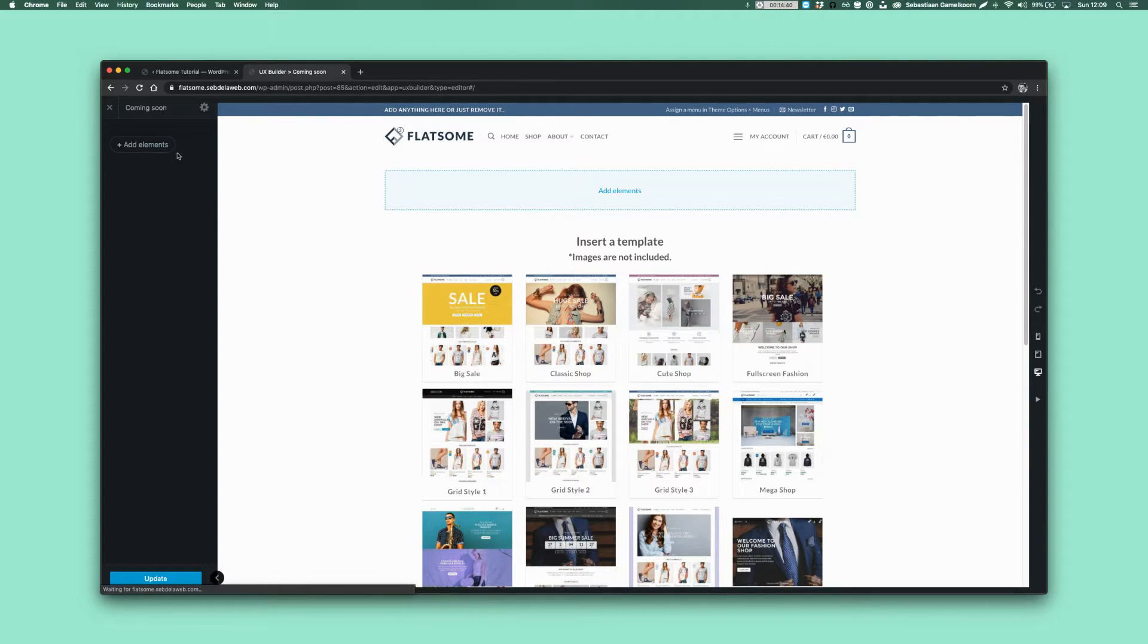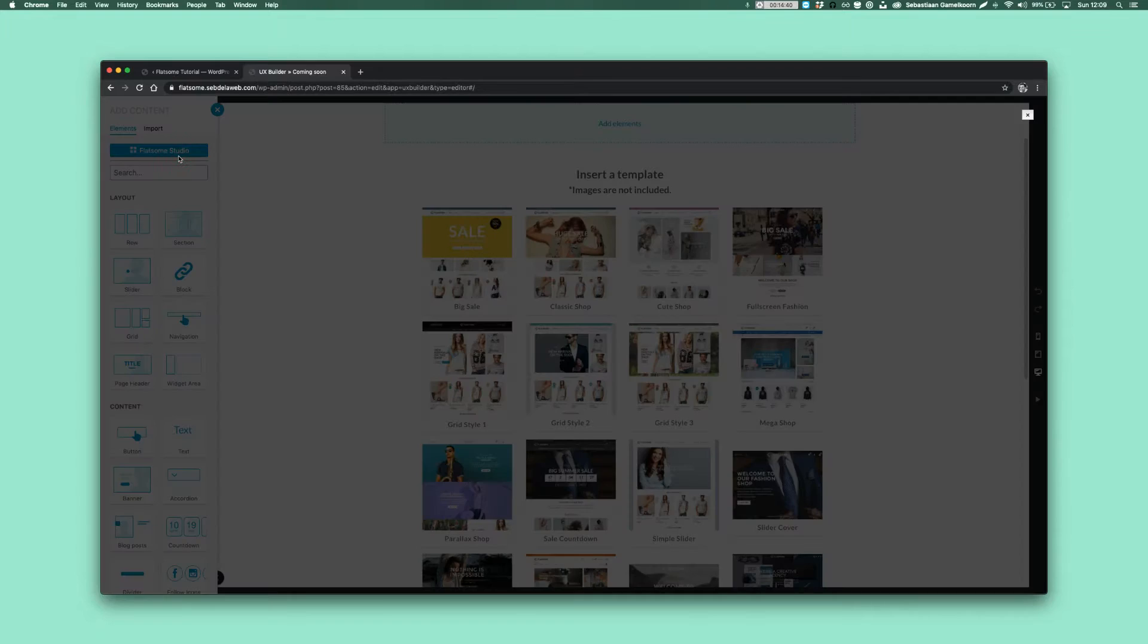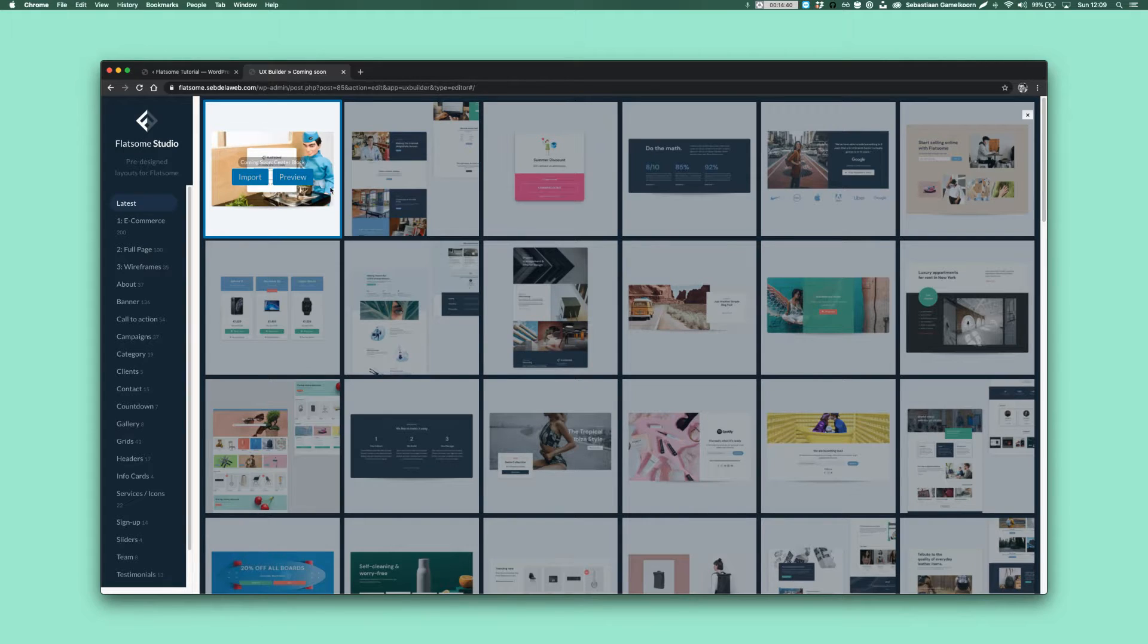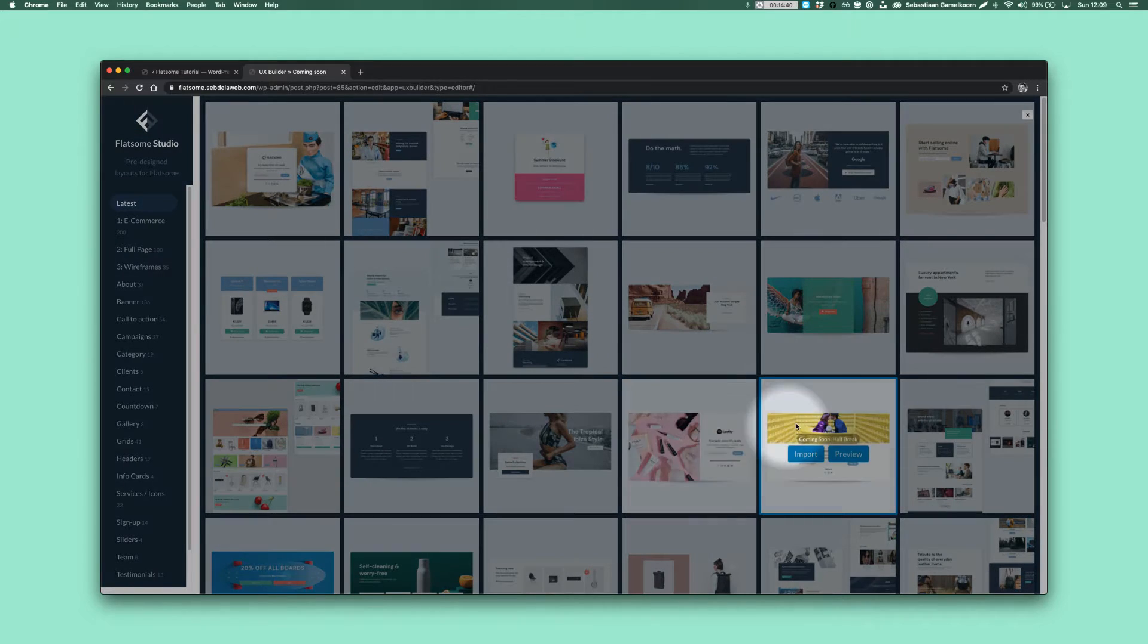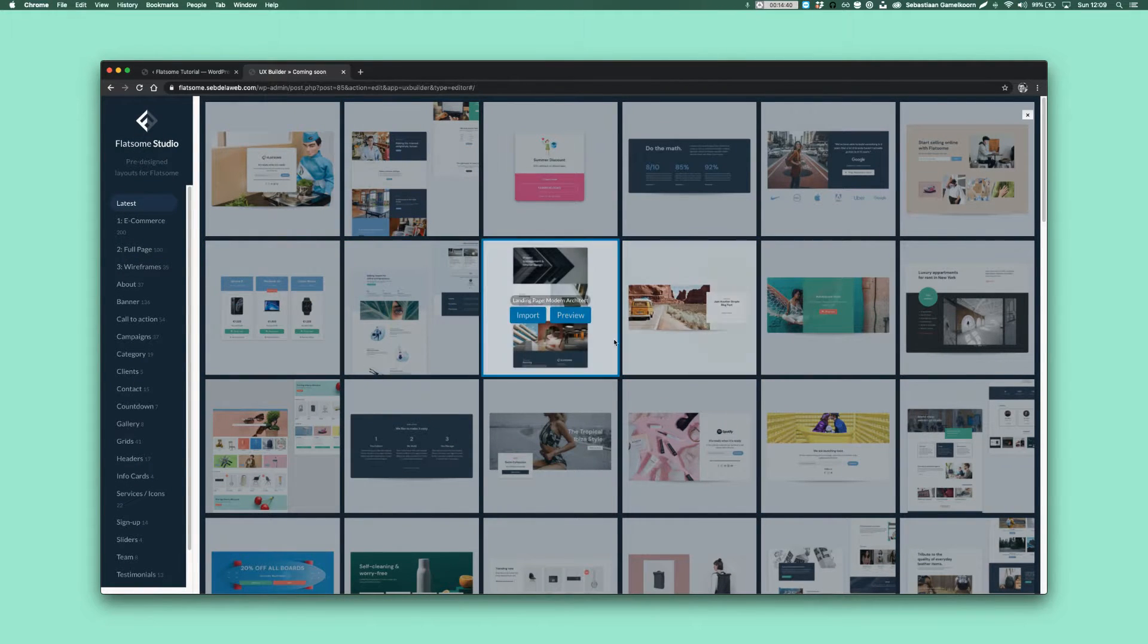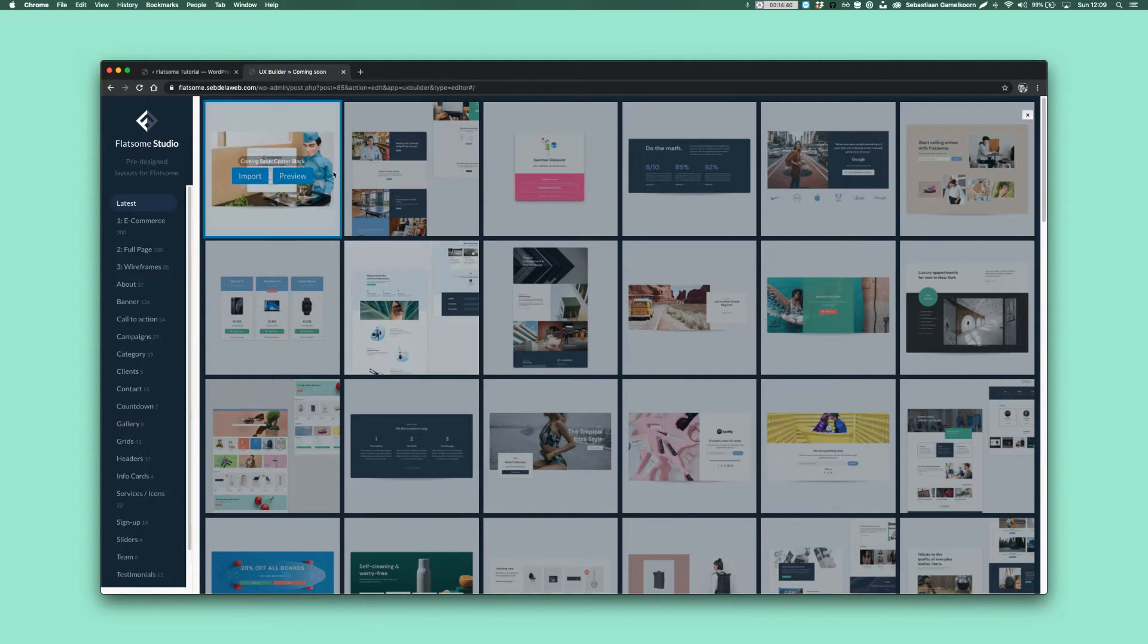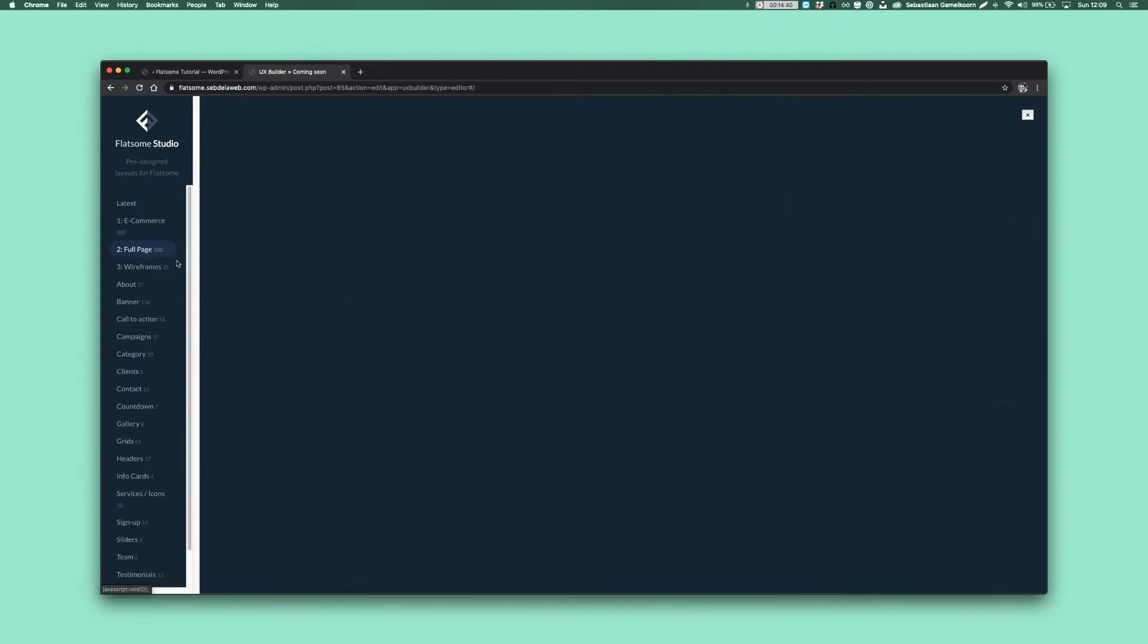And instead of creating our coming soon page from scratch, we're just going to open up the Flatsome Studio and here you find the thumbnails. I call this Coming Soon Center Block. There are a few others here, you can see the Split Banner and here you have the Half Break. These are the latest ones so it could be that they are moved a little bit down.